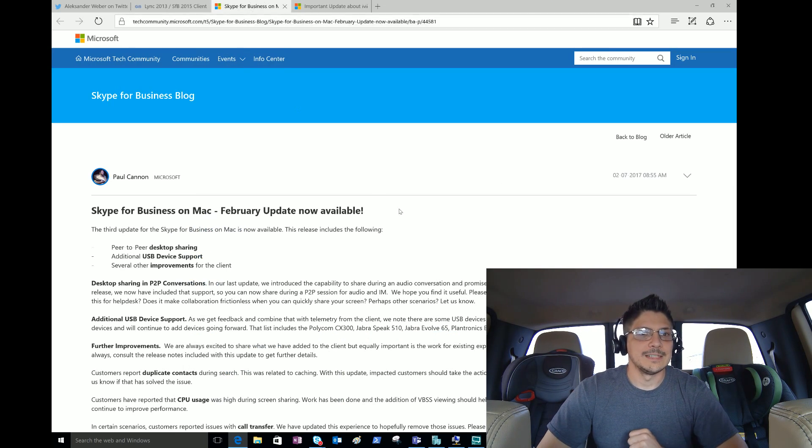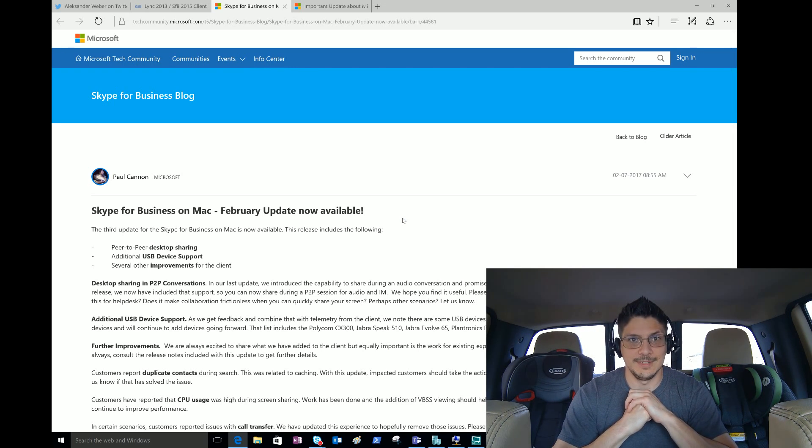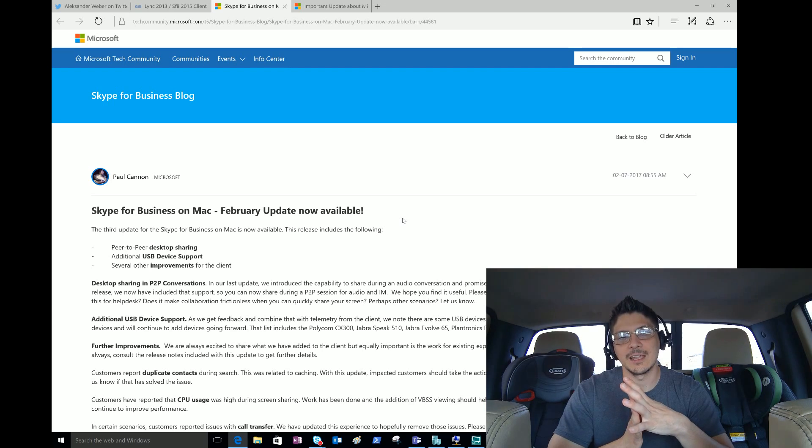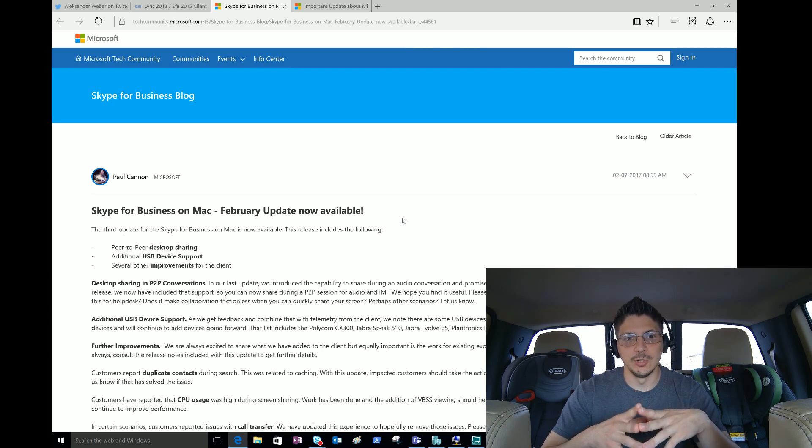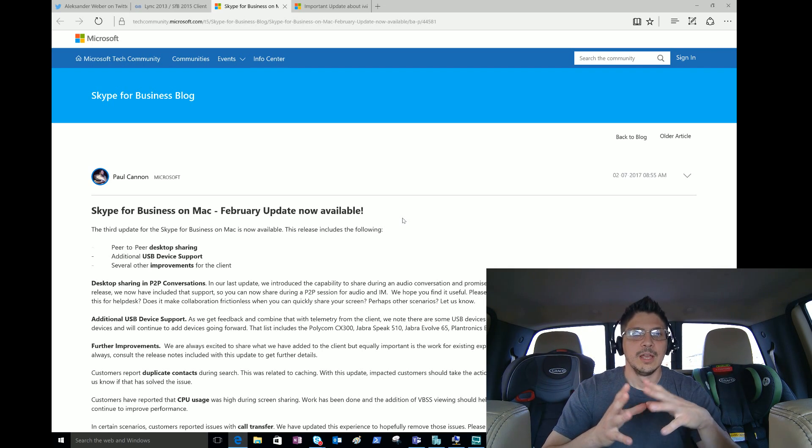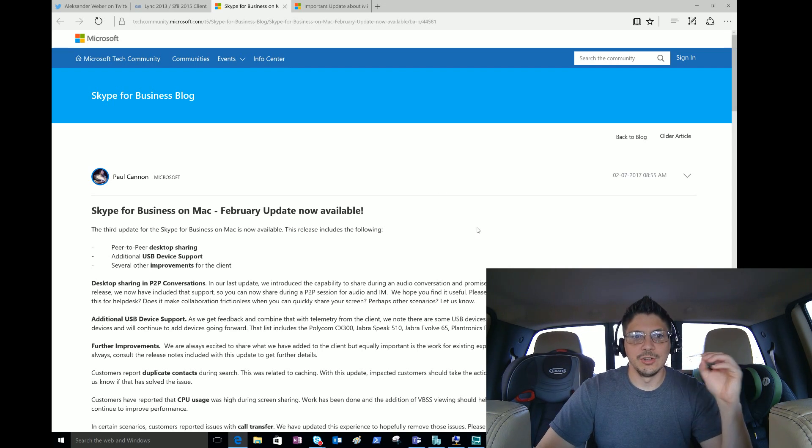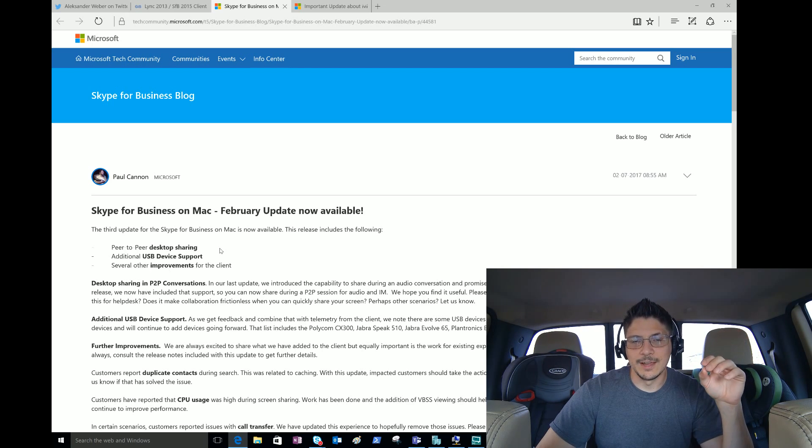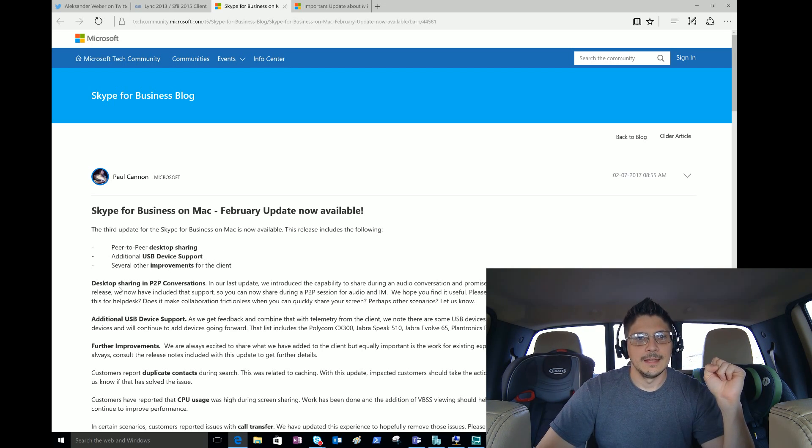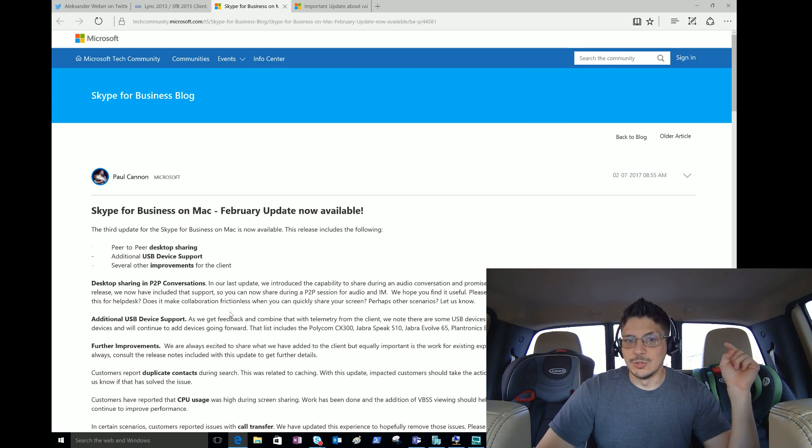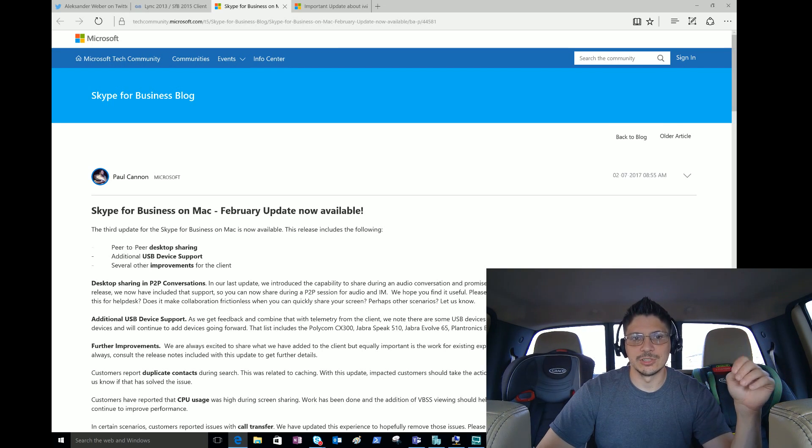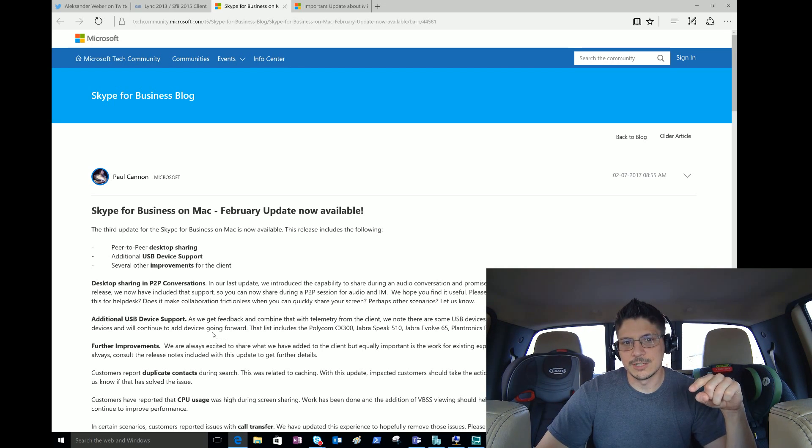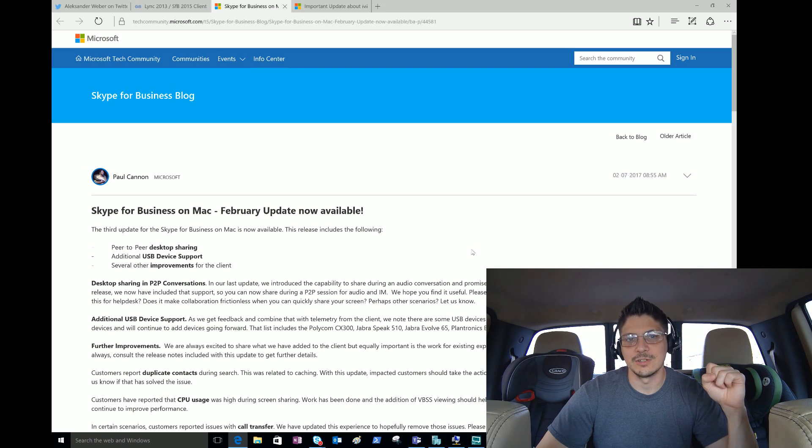Next up, Skype for Business on the Mac - another update, the February update is now available. The third CU is out. Paul Cannon drafted up this nice post on the Tech Community. At a high level the update includes peer-to-peer desktop sharing, additional USB device support, and several other improvements for the client. Desktop sharing in P2P conversations - in the last update they introduced the capability to share during an audio conversation and promised they would add sharing for IM chat sessions as well. That is included with this release, so you can now share during a P2P session for both audio and IM.